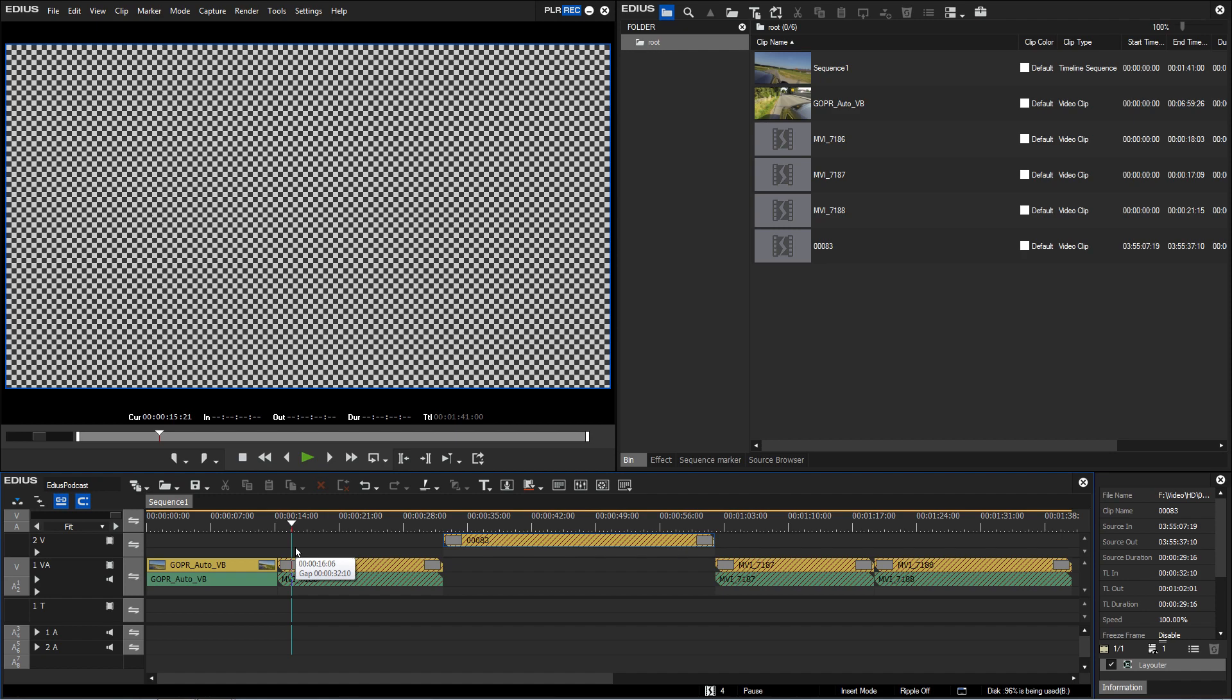All clips you can see in EDIUS are just links to the original footage, which is either stored on an internal hard drive or is still saved on an external drive like that of an SD camera card.